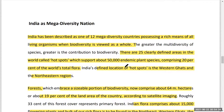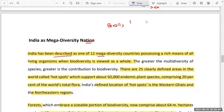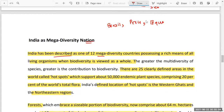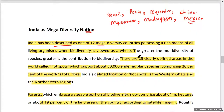India has been described as one of the 12 mega diversity countries — countries having very high biodiversity. Other mega diversity nations include Brazil, Peru, Ecuador, China, America, Madagascar, and Mexico. There are 34 biodiversity hotspots worldwide, which support about 50,000 endemic species of plants and comprise 20 percent of the world's total flora. India has three biodiversity hotspots.